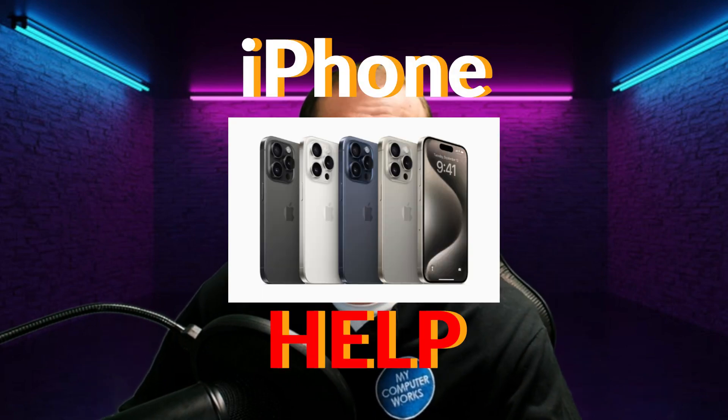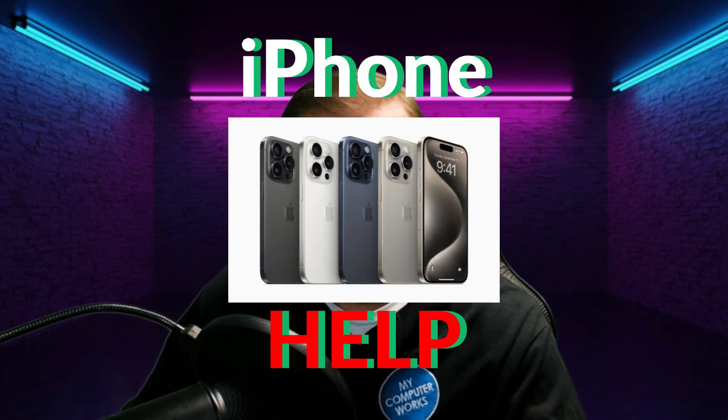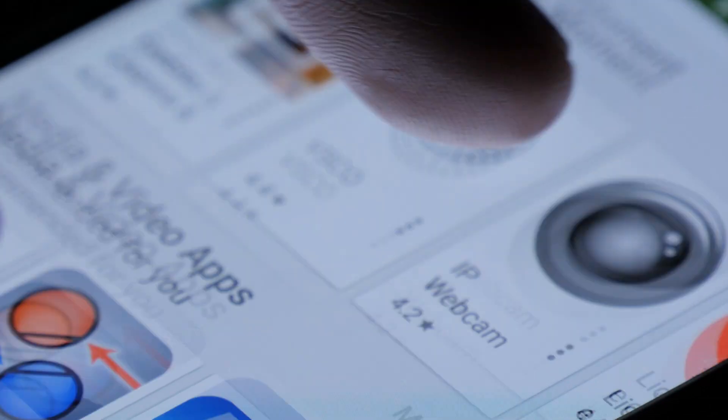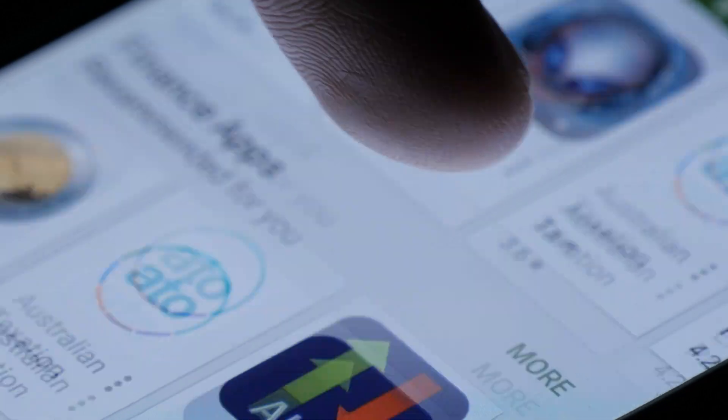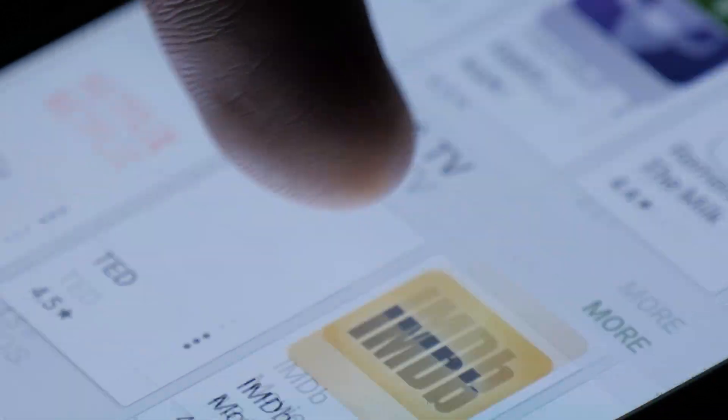Hello everyone, today's video will be for our iPhone users out there. We'll be showing you how to install an app on your iPhone specifically and how to remove an app from your iPhone.